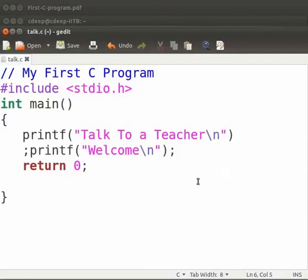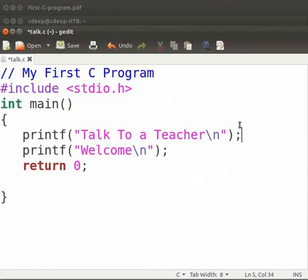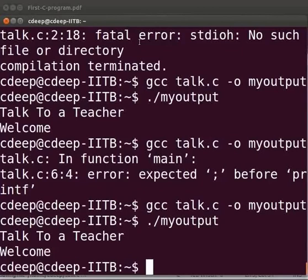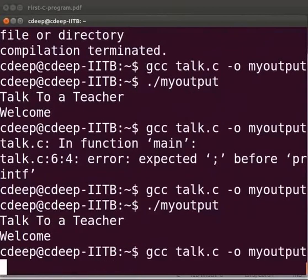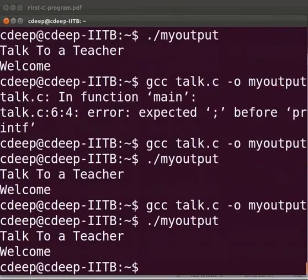Let us type the semicolon here at the end of this line. As it is a conventional practice to type the semicolon at the end of the line. Now click on save. Let us compile and execute. Yes it is working.